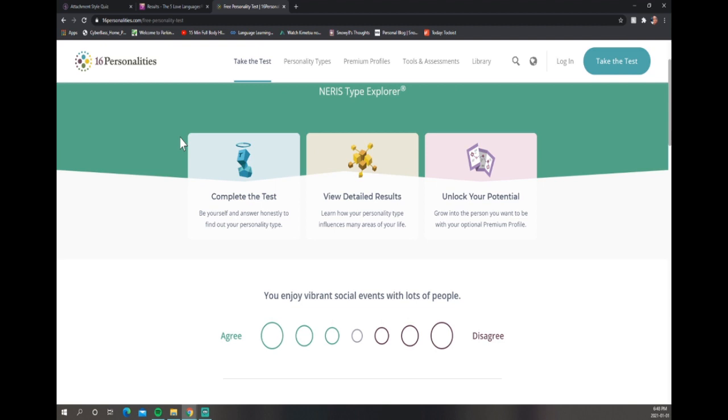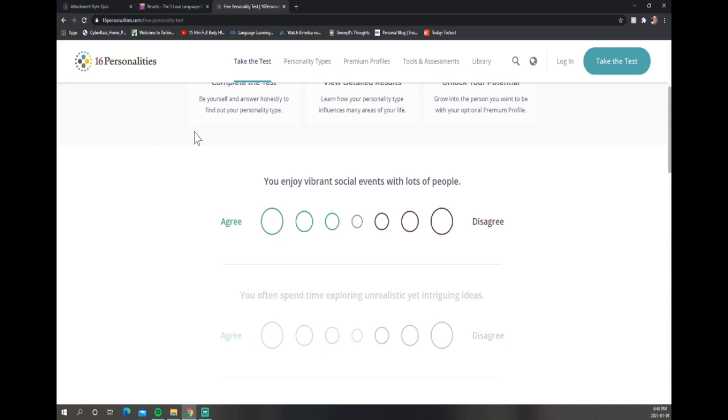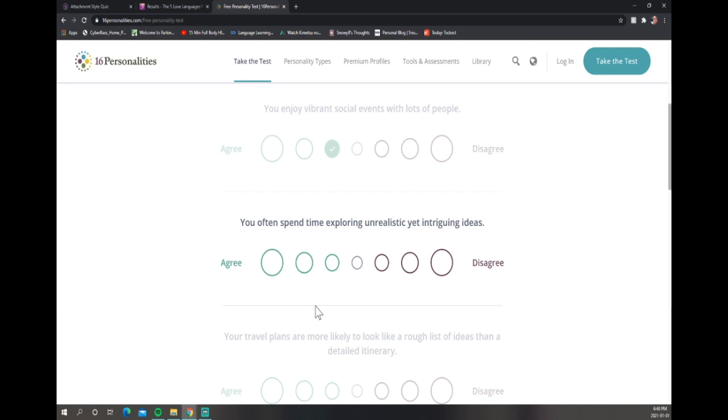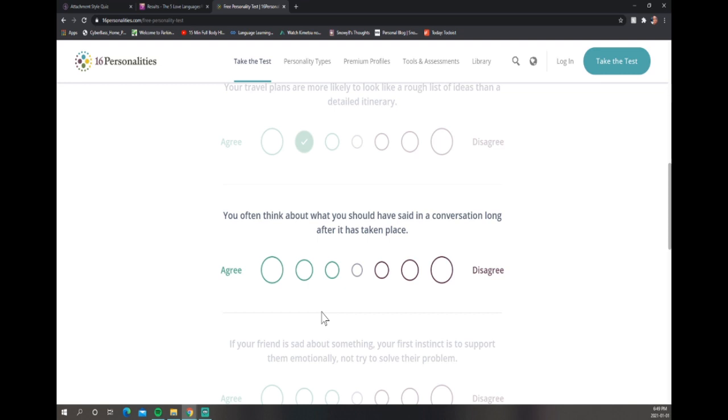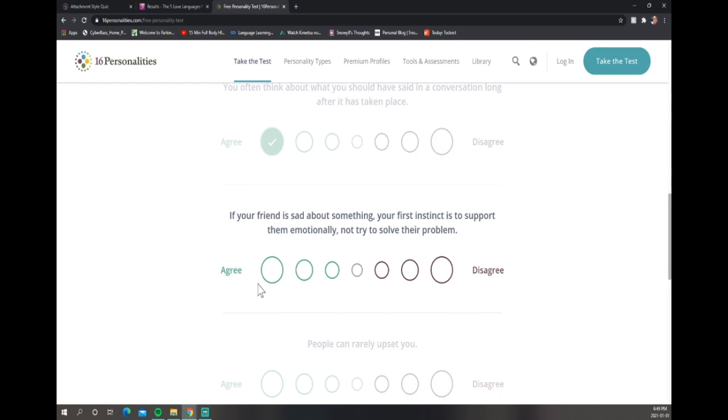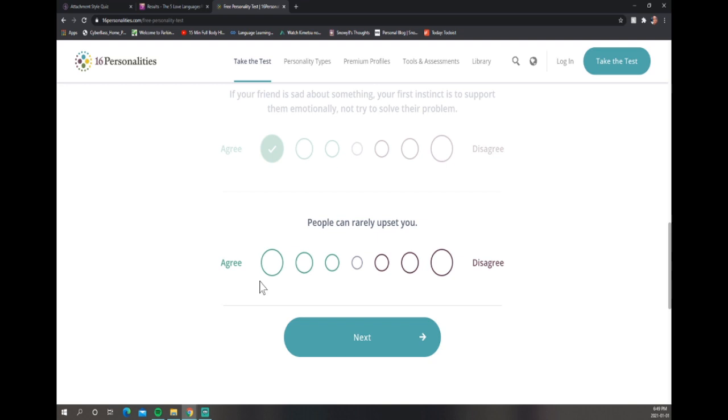You enjoy vibrant social events with lots of people. Okay listen, I don't mind social events, but I want you to leave me alone. But I like being around people, so I'll put agree a little bit. Often think about what you should have said? Yep. If your friend is sad about something, your first instinct is to support them? Yep. People can rarely upset you? I am the most sensitive person on this planet. Pisces gang!